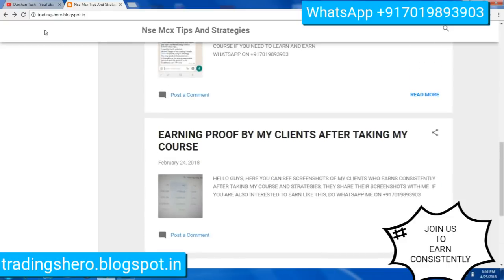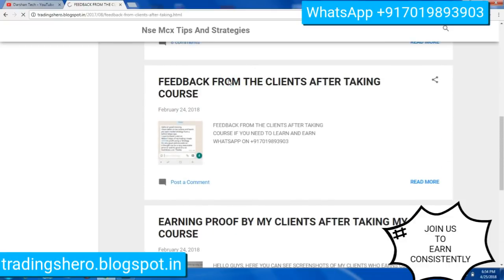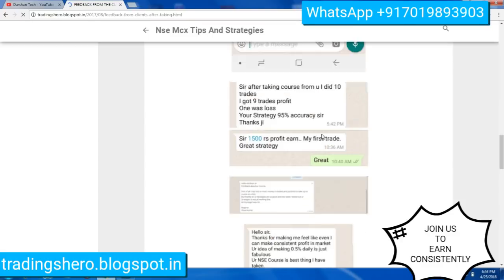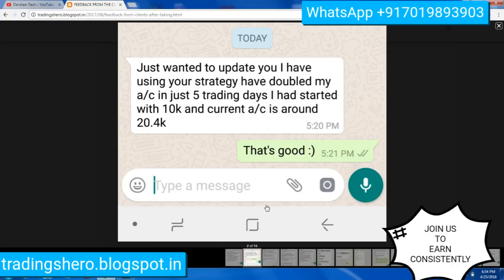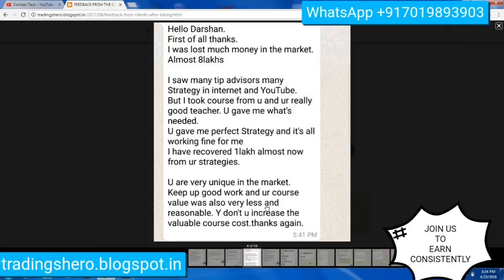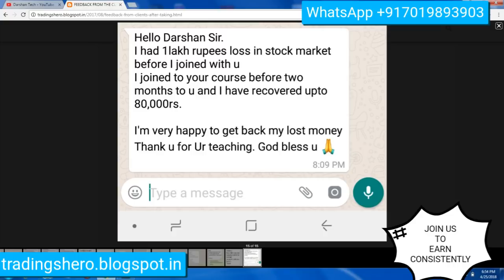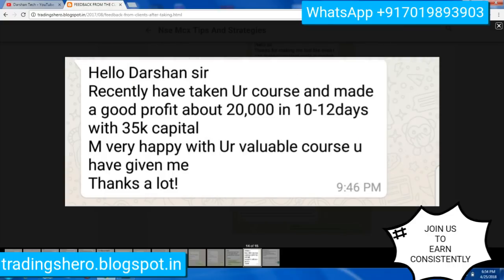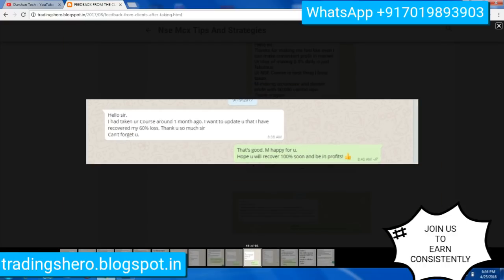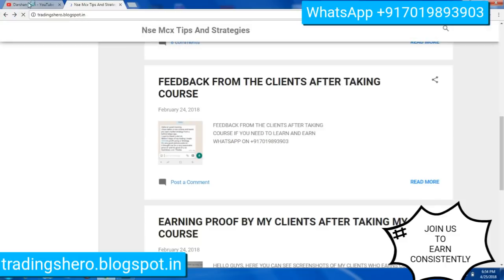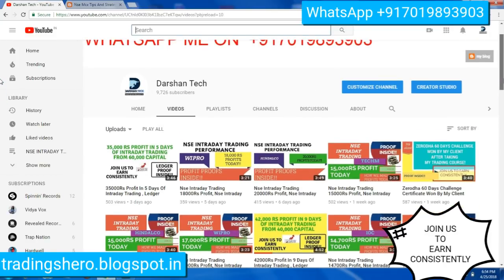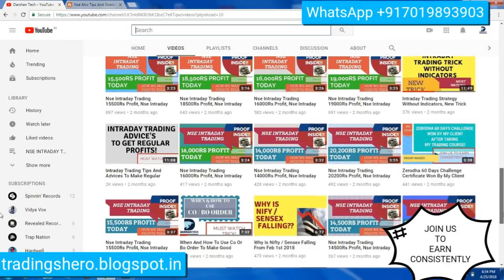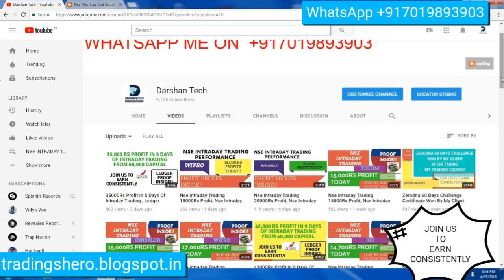Here is feedback from clients after taking the course — you can read these messages. One of my clients is recovering a loss of one lakh rupees. Every day I upload videos showing how much profit I made and what I traded, and these are updated on my channel. You can see how consistently we are earning, and if you're interested to earn like this, you can definitely join us.